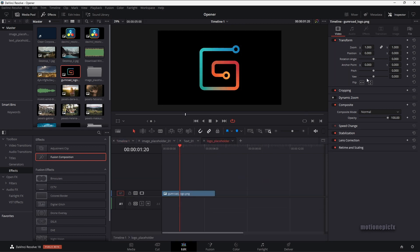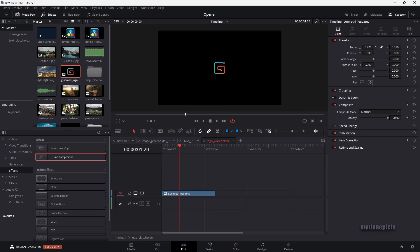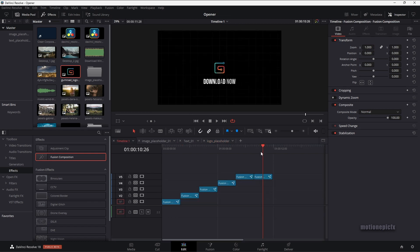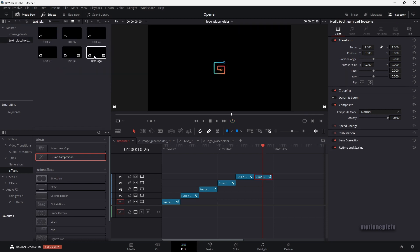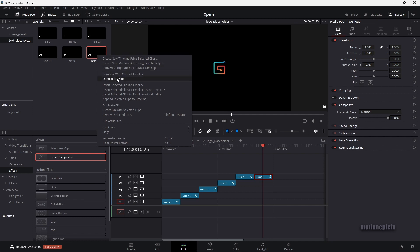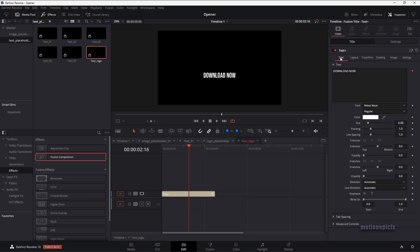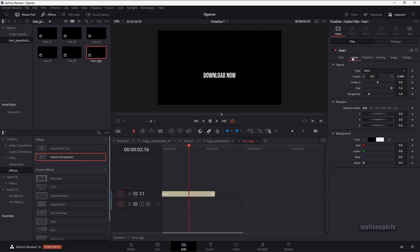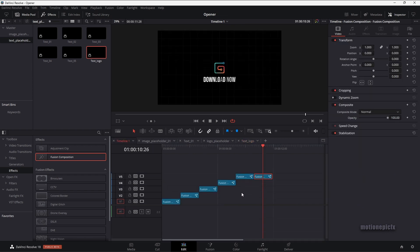You have to go back to your logo placeholder and just zoom that down to a different amount. Let's set this to 0.25. Now if you go back to your timeline one, you can see the changes update immediately. You can also do the same thing with your text placeholder — if you want to change the position, you can go to your text plus and in the layout, change the Y position and move the text around. That's how you can edit this template.